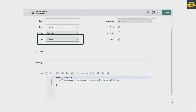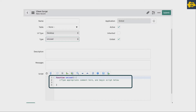Once you select the on-load type, you will see a function 'onLoad' which is automatically populated in the script field. Under this function you can write your own code as per the action you want to perform based on your requirement. Whatever action you want to perform on the form while it is being loaded, you write that script under this function.